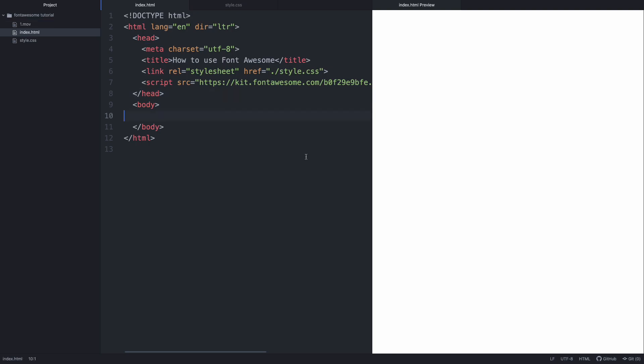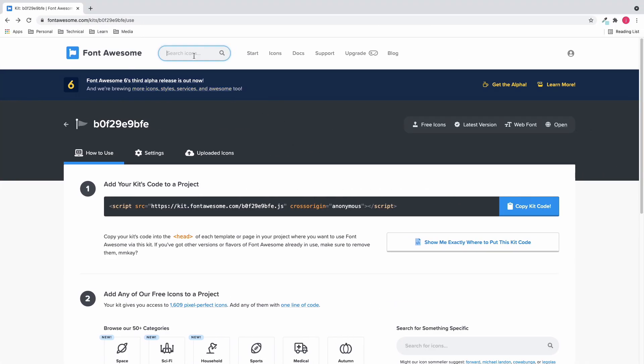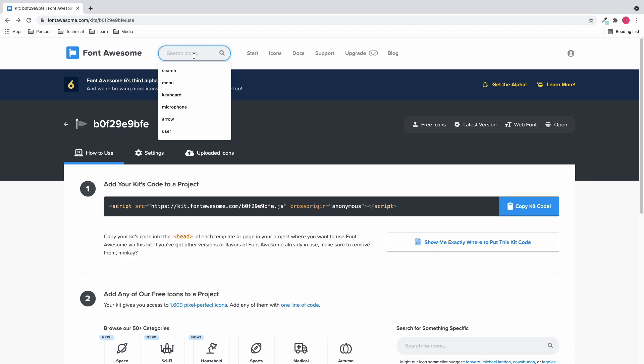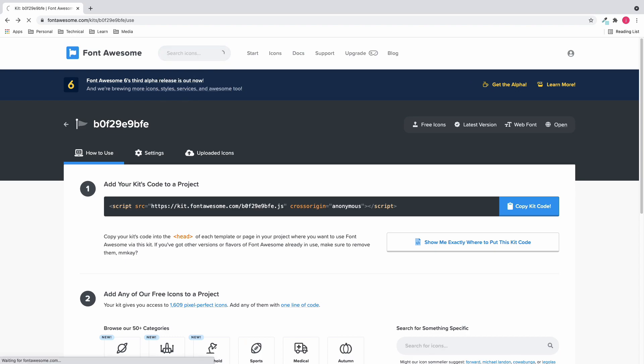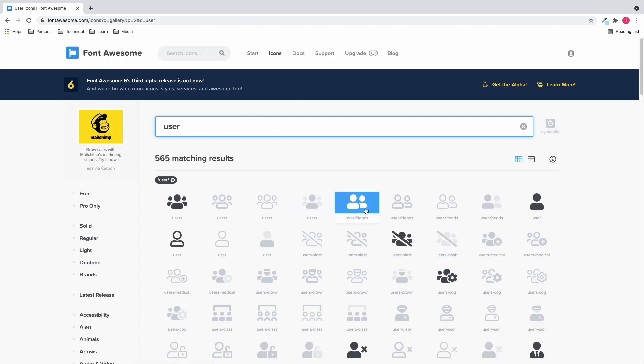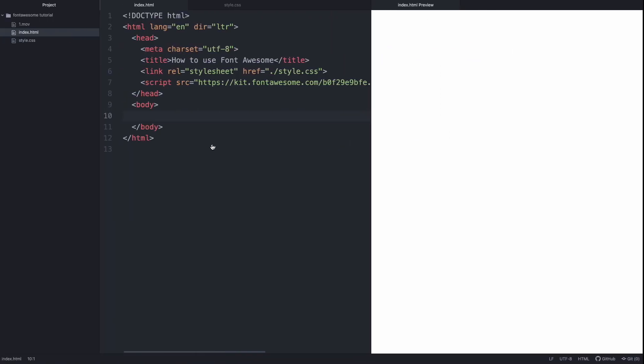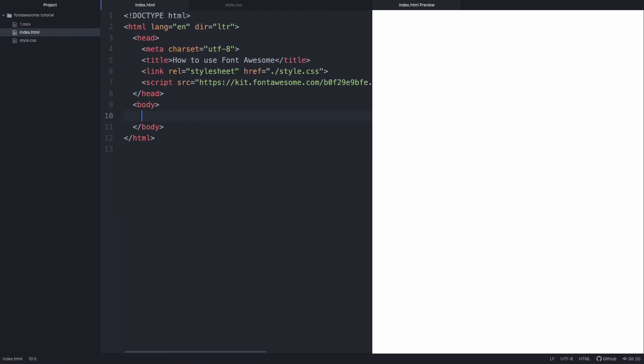Now let's go back to the Font Awesome website and look for some cool icons. I'm going to search user. This one looks cool, so click this, let's click this HTML tag and copy this. I'll simply paste it inside the body tag.